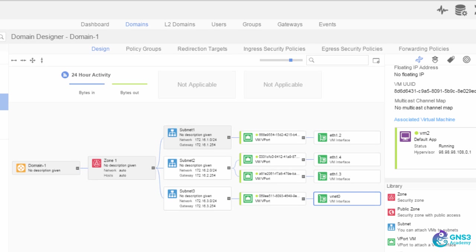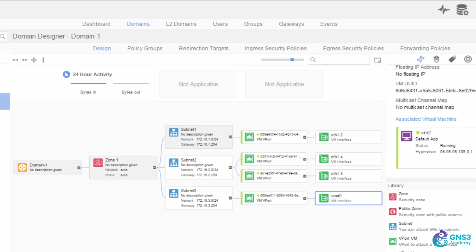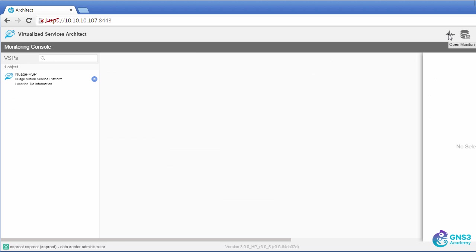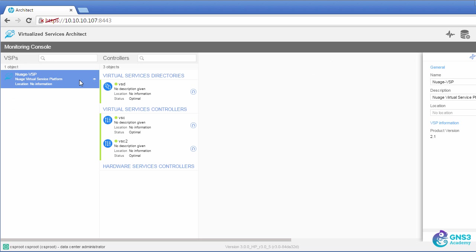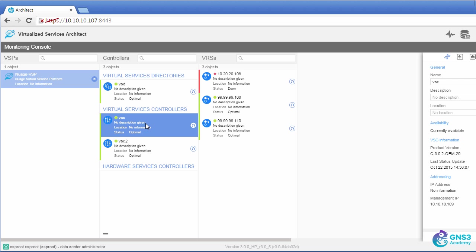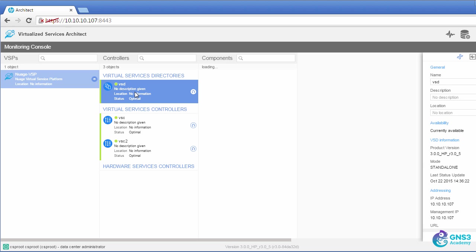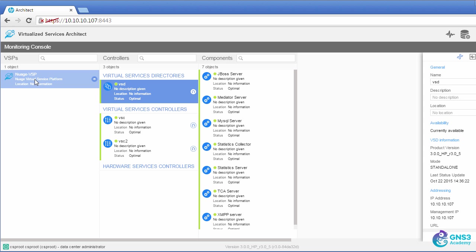Now you might not use this interface when managing your network. You might use an orchestration tool external to this, such as OpenStack. But what I want to show you is some of the power that you see through this GUI interface. So as an example, I can see two VSCs and a VSD connected to this VSP. Notice we see the name Nuage VSP. So even though this is an HP product, I'm still seeing the Nuage name.